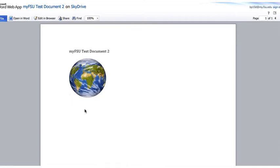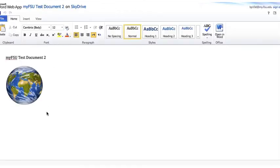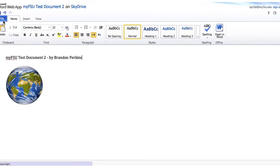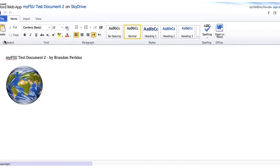Let's go ahead and make this distinct to see if we can write back changes as well. We'll go up to the top and edit in Browser. This is going to open up the Word web app, and we'll add my name in here. We'll go ahead and save this — and it's saved back to the SkyDrive.